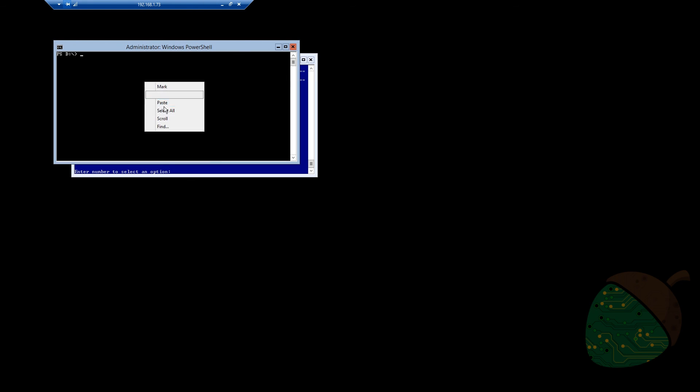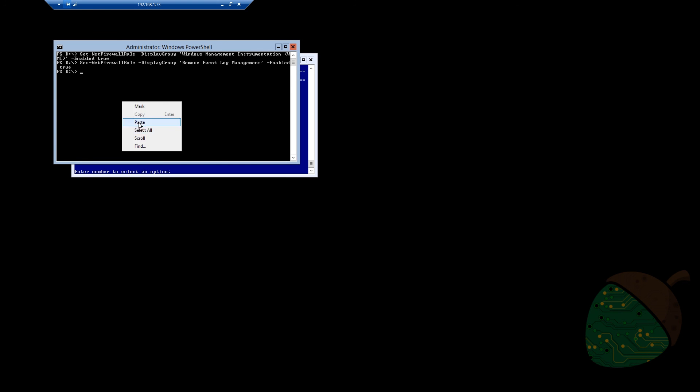To allow communication through the firewall on the server, we need to run four commands. These are, as always, available in the video description.